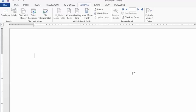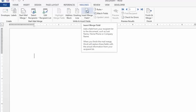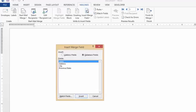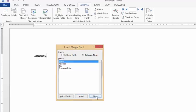What we're going to do is insert merge field. We're going to insert Name. Name is selected here, and we'll go Insert and close this. We'll press Enter, and we'll go Insert Merge Field.